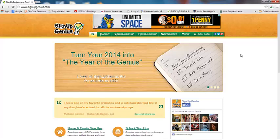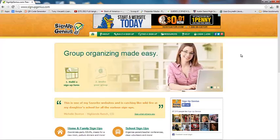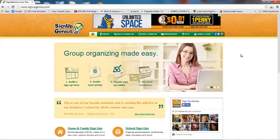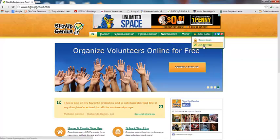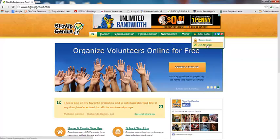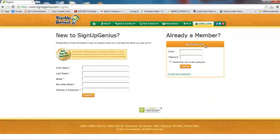Here we are at signupgenius.com. The first thing we're going to do is go ahead and create an account. They do have a free version as well as a paid version. We're just going to stick with the free version. We're going to click the 'Join for Free' button. If we wanted to log in, we would just type in our email and our password and click login, but we're going to go ahead and create a new account.